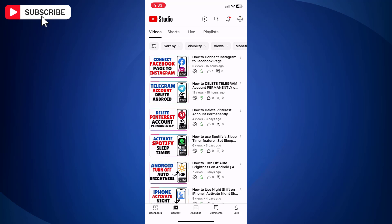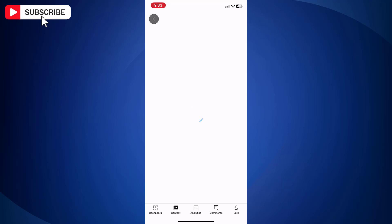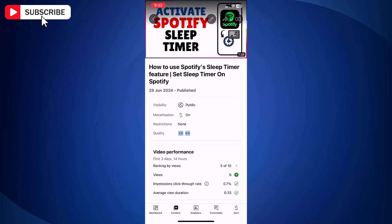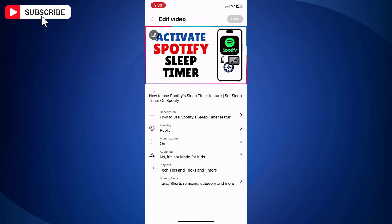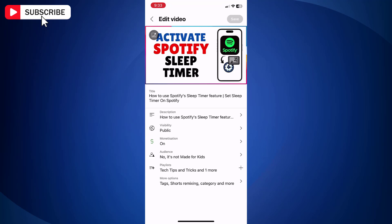Now tap on the video to open it. Now tap the pencil icon, which is for edit, at the top. At the moment, this video visibility is set as public.